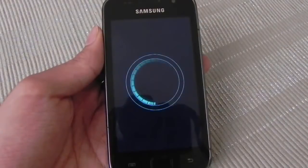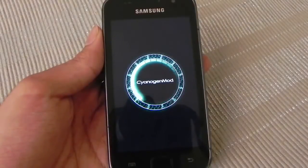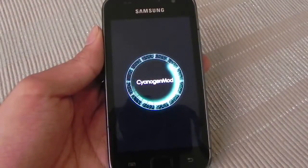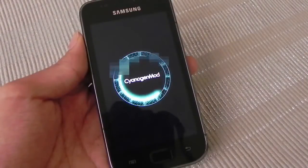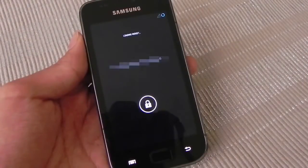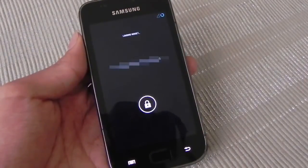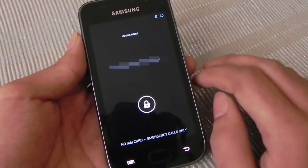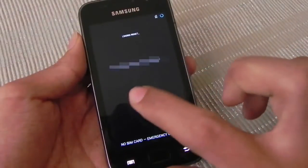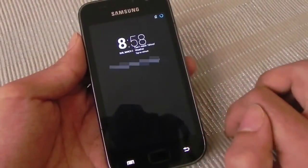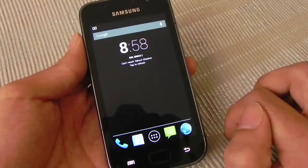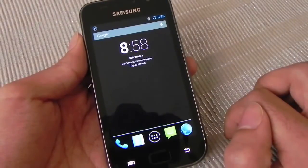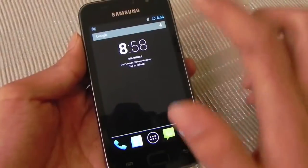Starting up the phone, and here's the lock screen. Swipe to unlock and you get the pure Android experience.